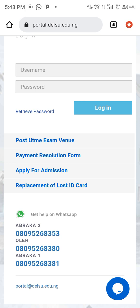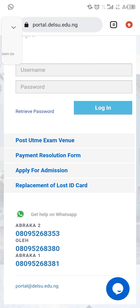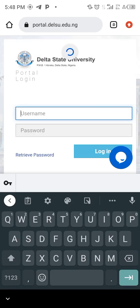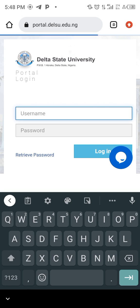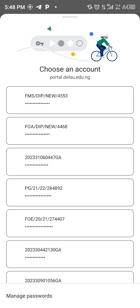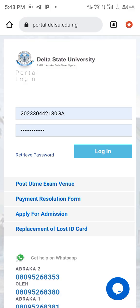We paste our JAM registration number as the username, then our surname in capital letters, and our date of birth — starting from the day of birth, the month of birth, and the year of birth in figures — then click on log in. Let me refresh the portal so I can log into an already existing portal as an example.